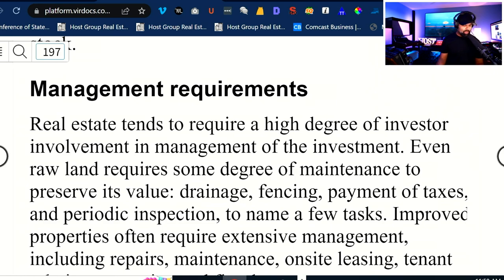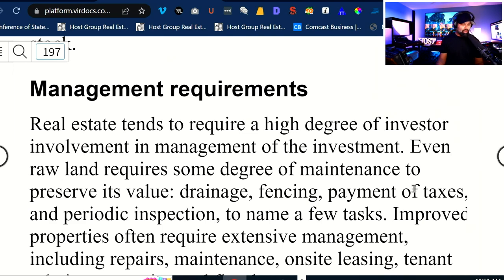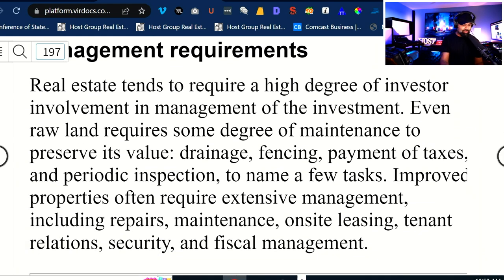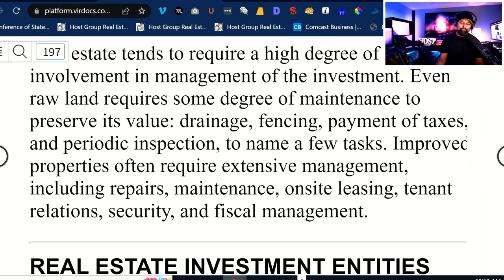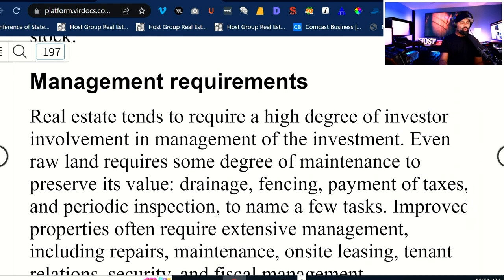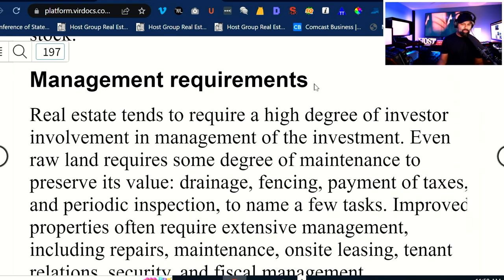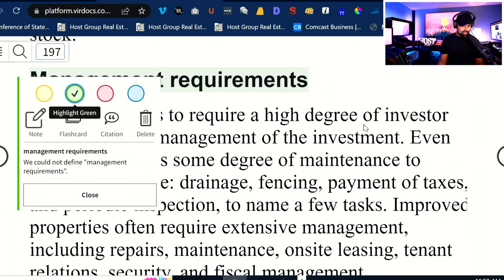With real estate, another risk factor is management requirements. Real estate tends to require a high degree of investor involvement in management. Even raw land requires some degree of maintenance to preserve its value — drainage, fencing, payment of taxes, and periodic inspections. Improved properties often require extensive management, including repairs, maintenance, on-site leasing, tenant relations, security, and fiscal management. So we're talking about some pretty hefty management requirements when it comes down to real estate as an investment.